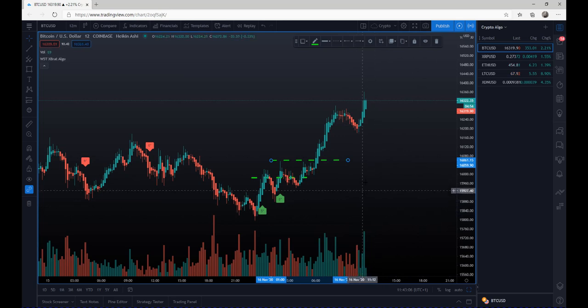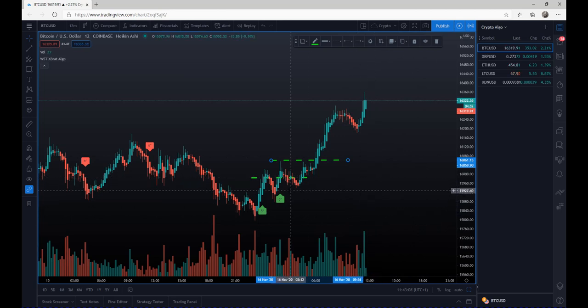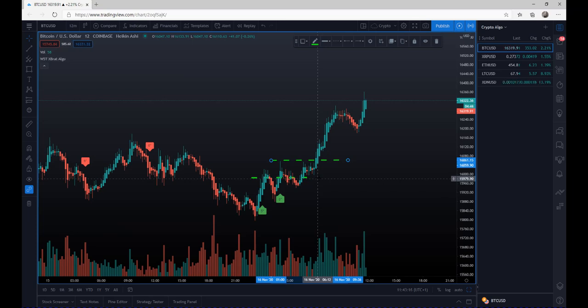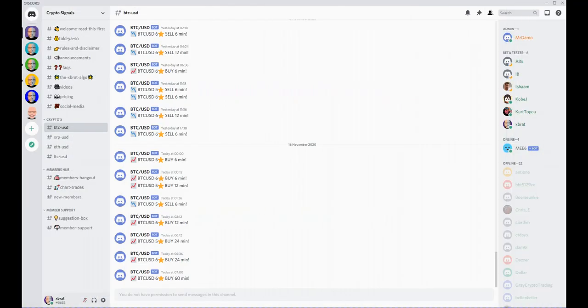So again, aggressive entry from that first five star buy signal was around 15,981, and we're at 16,322 right now. So very, very powerful signals.